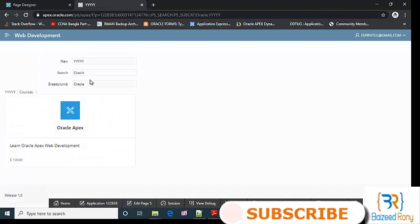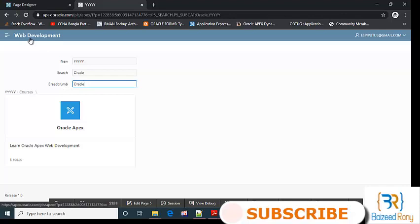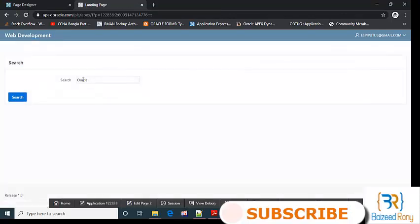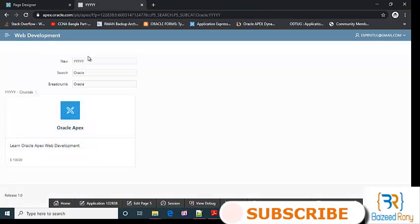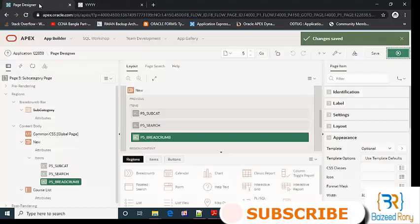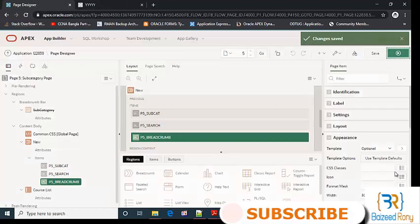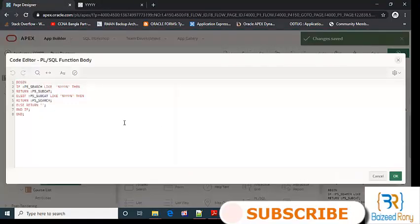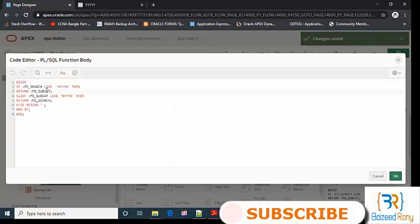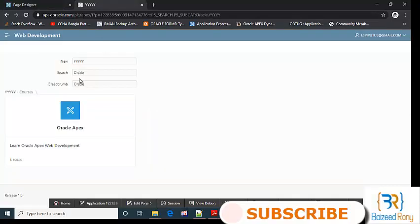Here I can see the value of Oracle p5_source. P5_source is Oracle. If p5_source like yy, then it will return p5_subcat. Here it returns the value of source. Okay.